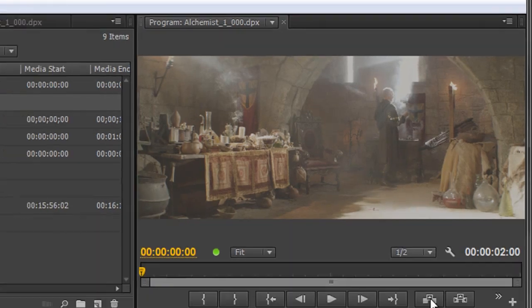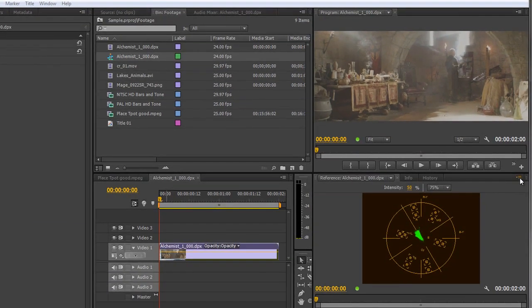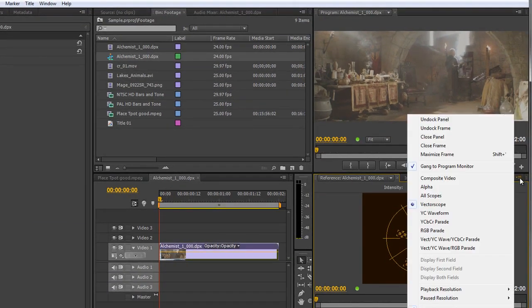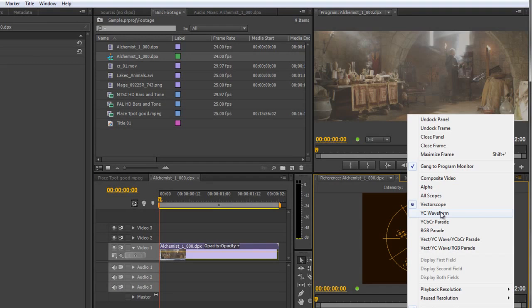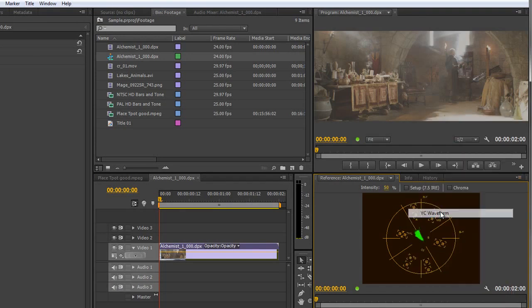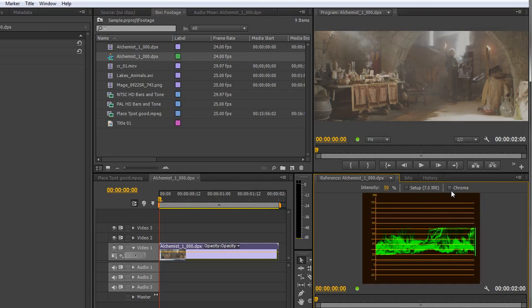Now we're going to look at the YC waveform. So we go to the panel menu of our reference monitor, we're still in the color correction workspace, YC waveform and I've got chroma turned off.